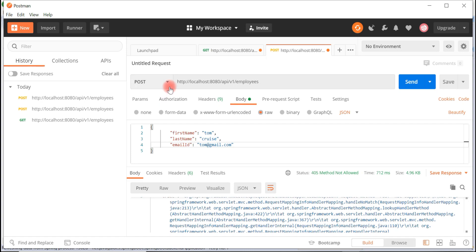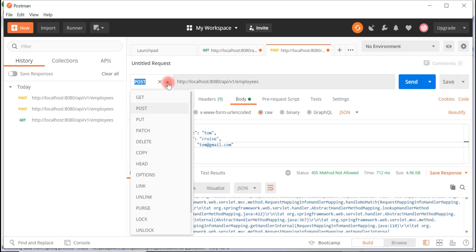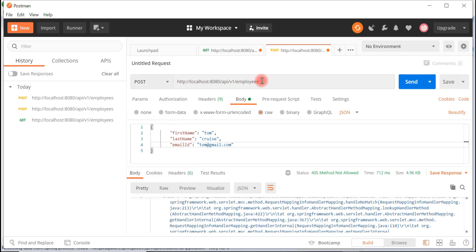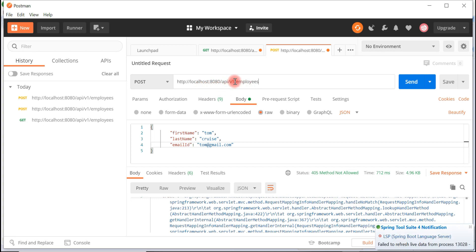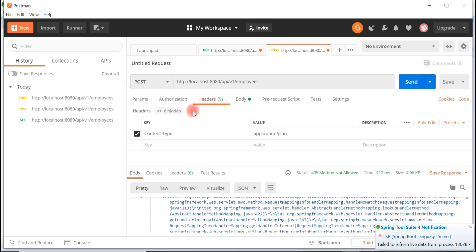Look at here, the HTTP method is POST and this is the REST endpoint URL: localhost:8080/api/v1/employees. In the header, just type content-type as application/json.